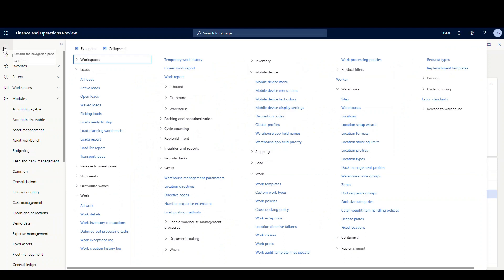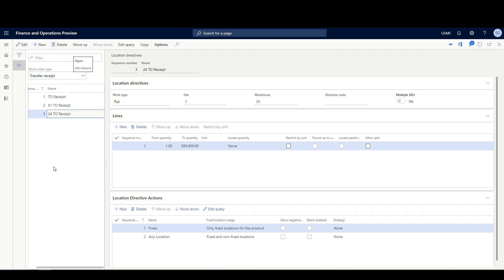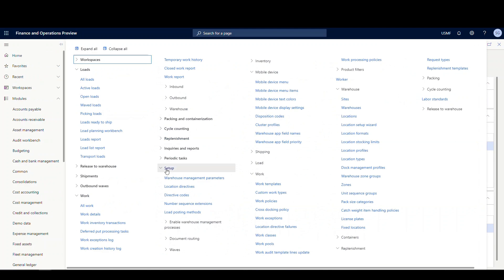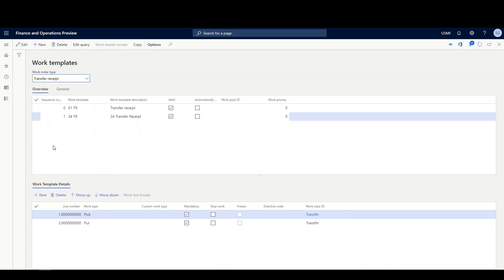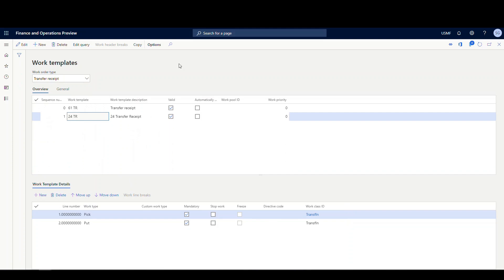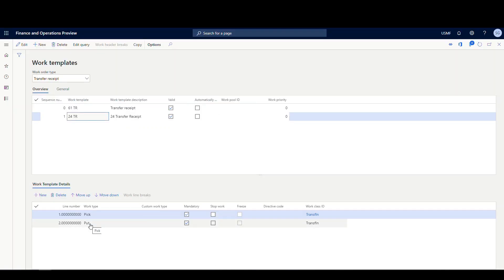The work class for put away is going to be transfer in. On the location directives, we've got a receipt side for the transfer order. Under transfer receipt in warehouse 24, very simple location directive — we only need a put, not a pick. Site 2, warehouse 24, all quantities. First I'm looking for a fixed location, then it'll go to any location. We also need a work template — warehouse management, setup, work templates, transfer receipt side. There's a single transfer receipt template with warehouse 24 defined in the criteria — just a simple pick and put.